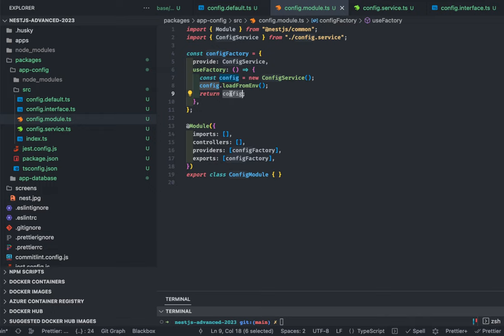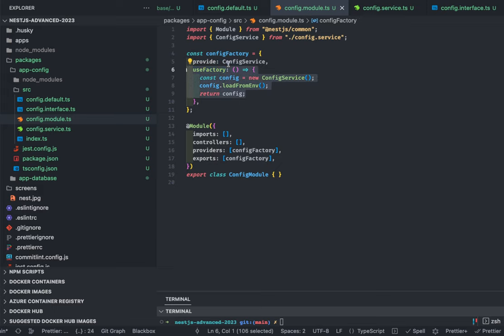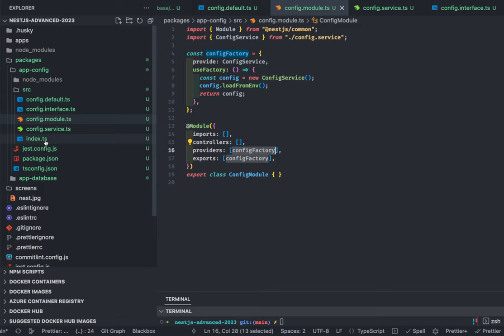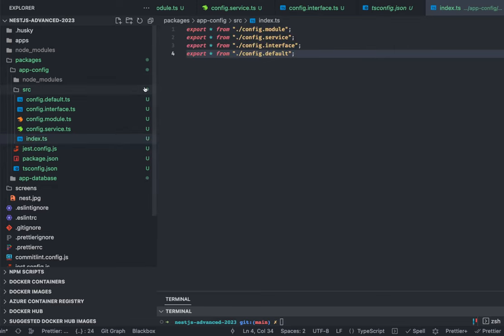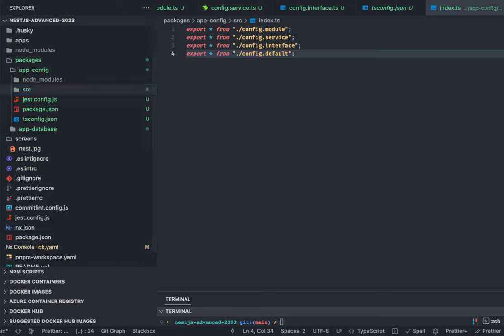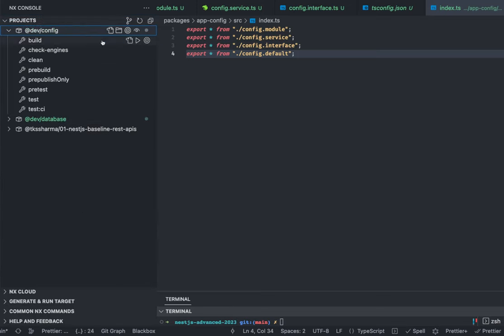If you're watching this as a NestJS advanced video and don't understand this syntax yet, that's fine — I'll be explaining it later. This is just a way of creating providers in NestJS. I'm creating this provider with a useFactory that returns the config object, and the config factory is part of providers. Inside index.ts I can export all those things — config module, service, interface, and default — so they can be used at other places. We build this module with npm run build using tsc.